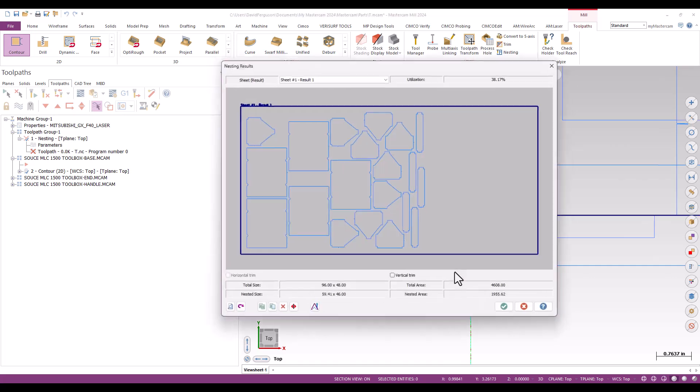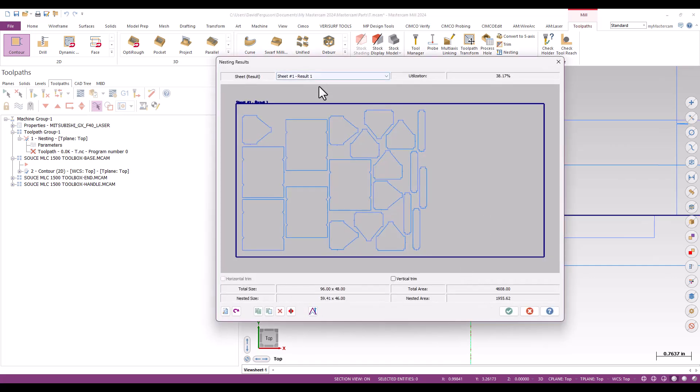And now we are getting those handles to go ahead and lay out vertically. So we do have some control over that. And that looks pretty good. I'm pretty satisfied with this.